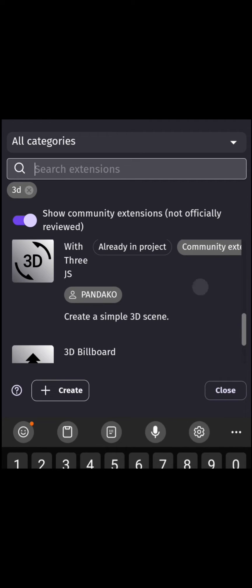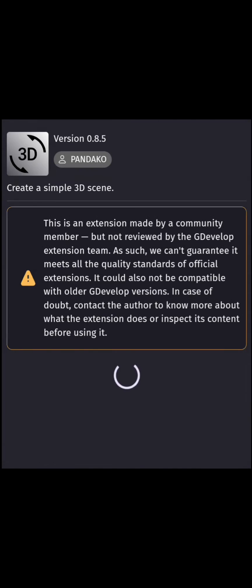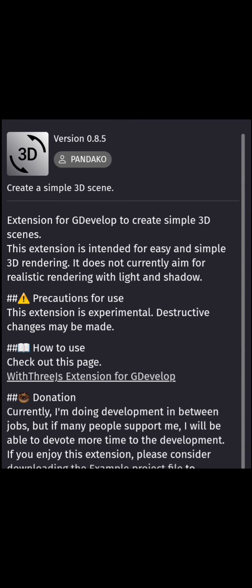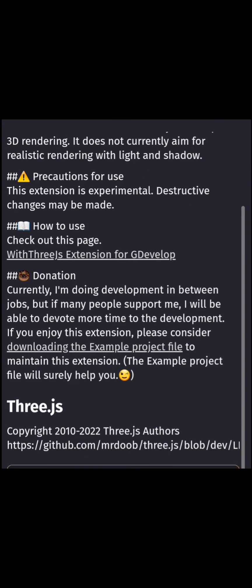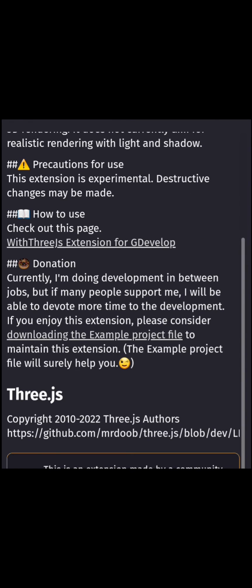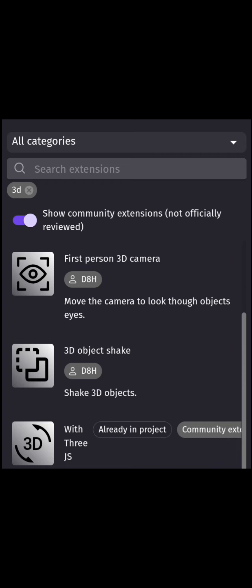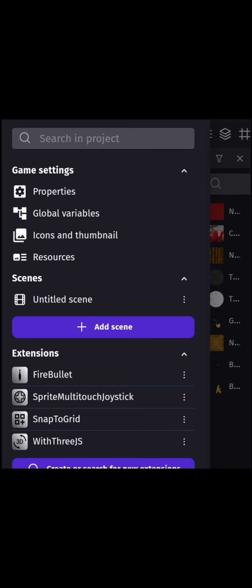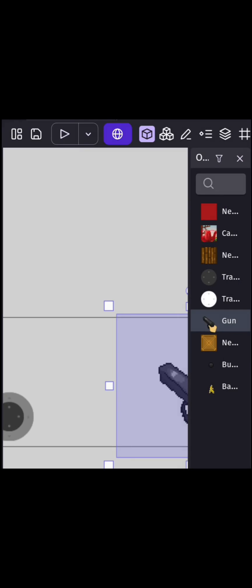We're going to want to install that into the project. As you can see, I already have it installed so I won't be installing it. Once you get that installed,